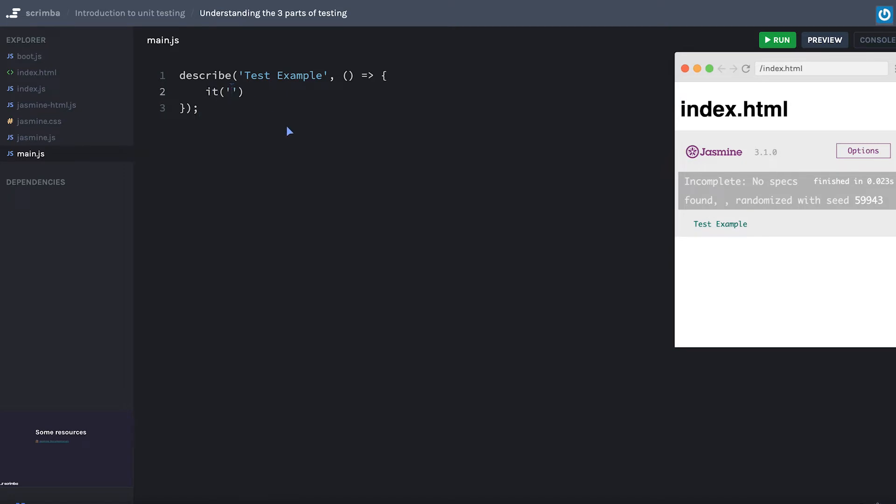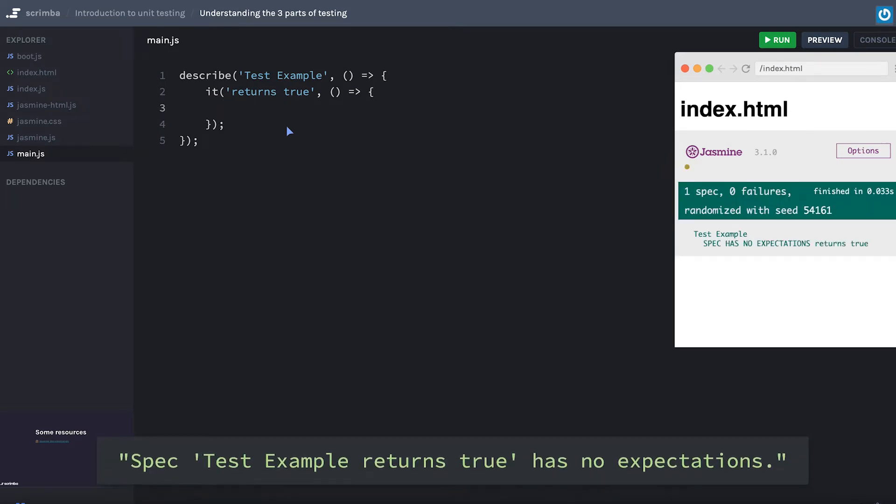we'll have an it test, and we can just say something like returns true. This is actually going to define what a test does. It's going to be nested within our describe. Now, if we save this...